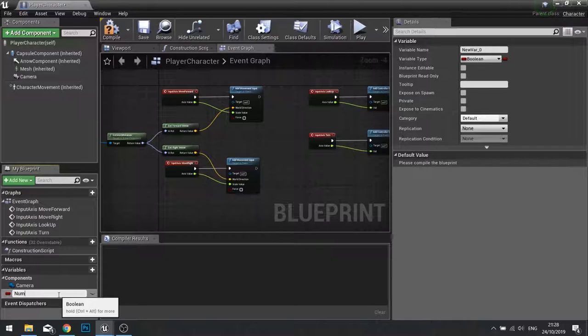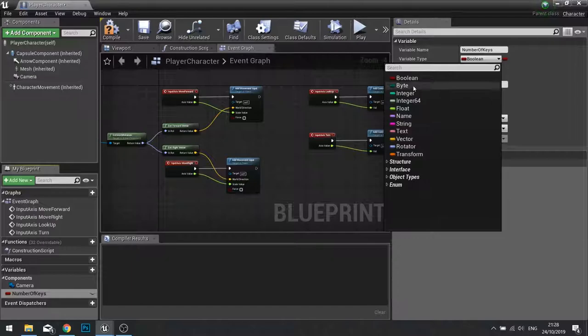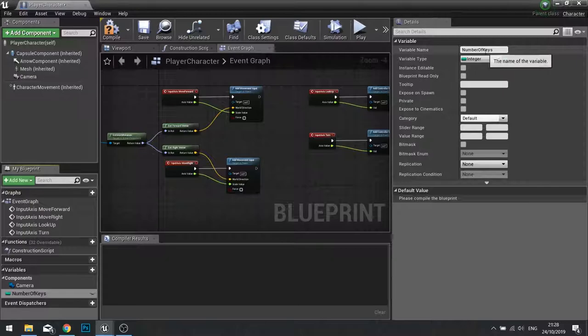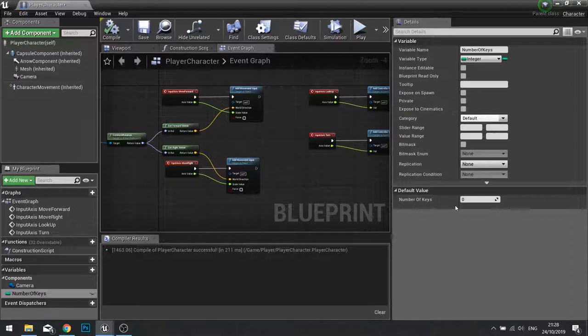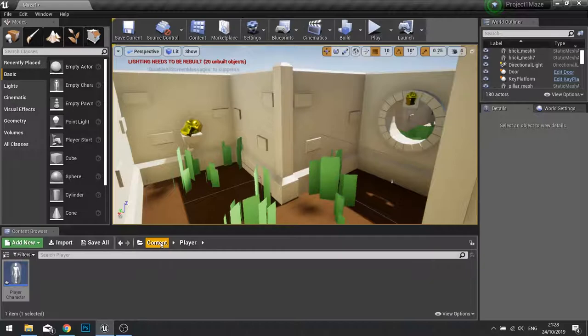I'm going to name this one number of keys and we're going to change that to an integer. An integer is a whole number which makes sense for this option of our variable because we can't have half a key. With integer selected click compile and you'll see number of keys has a default value of zero. That is correct, we don't want to start with any keys.